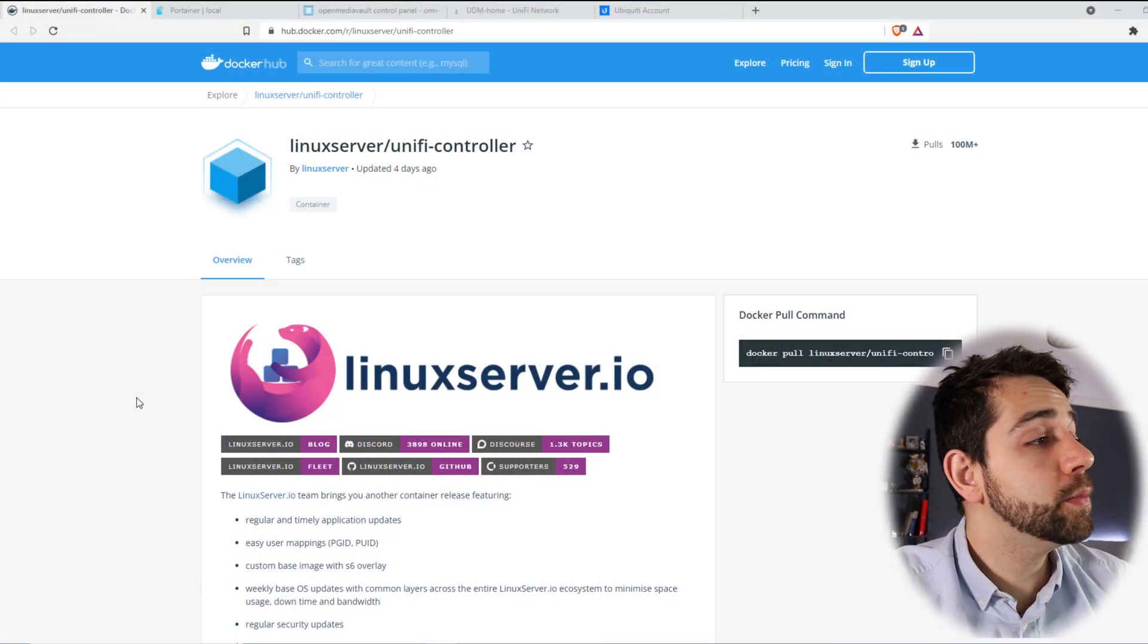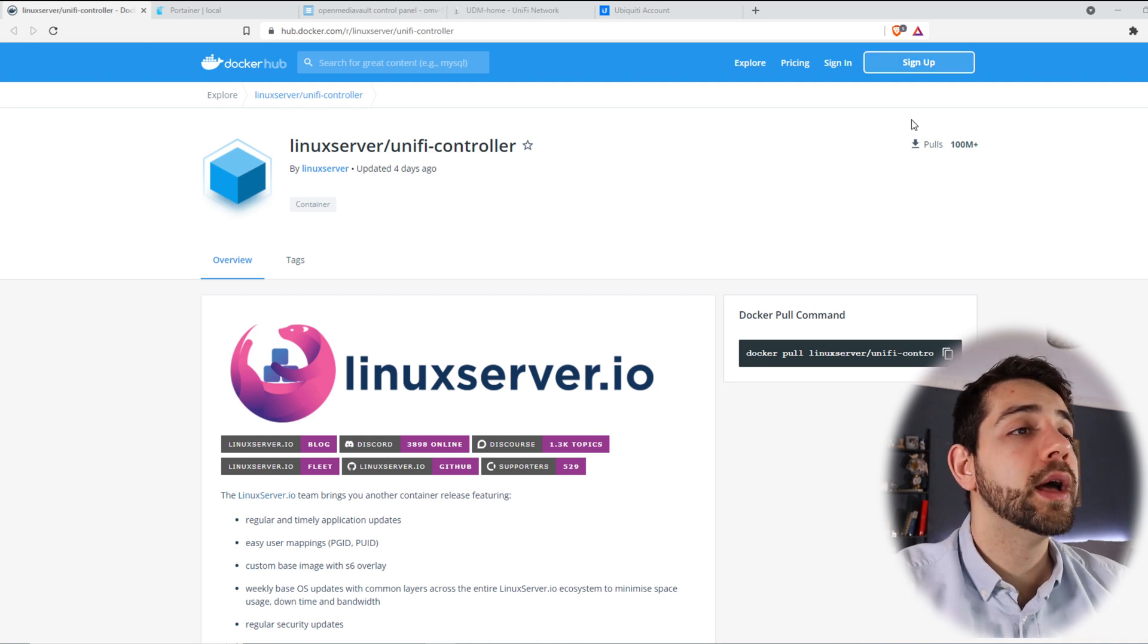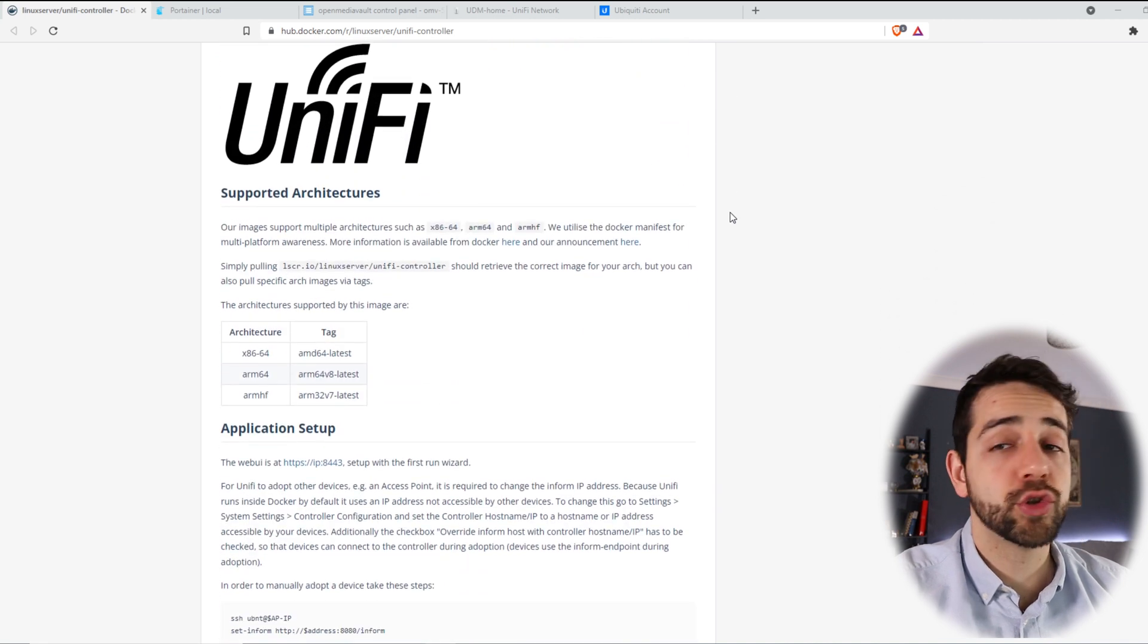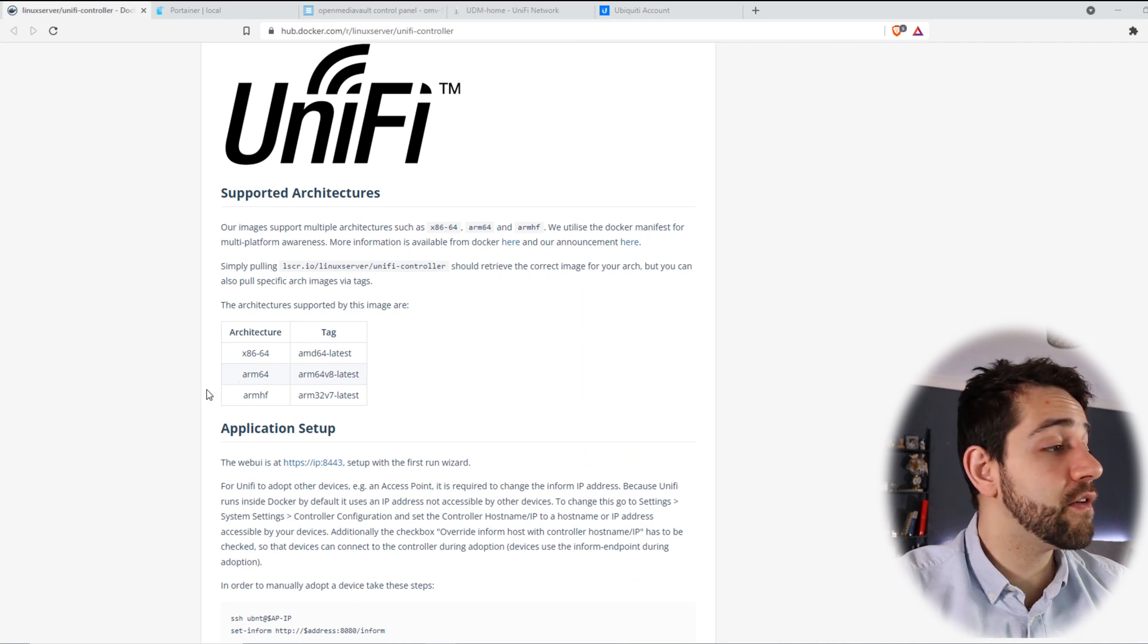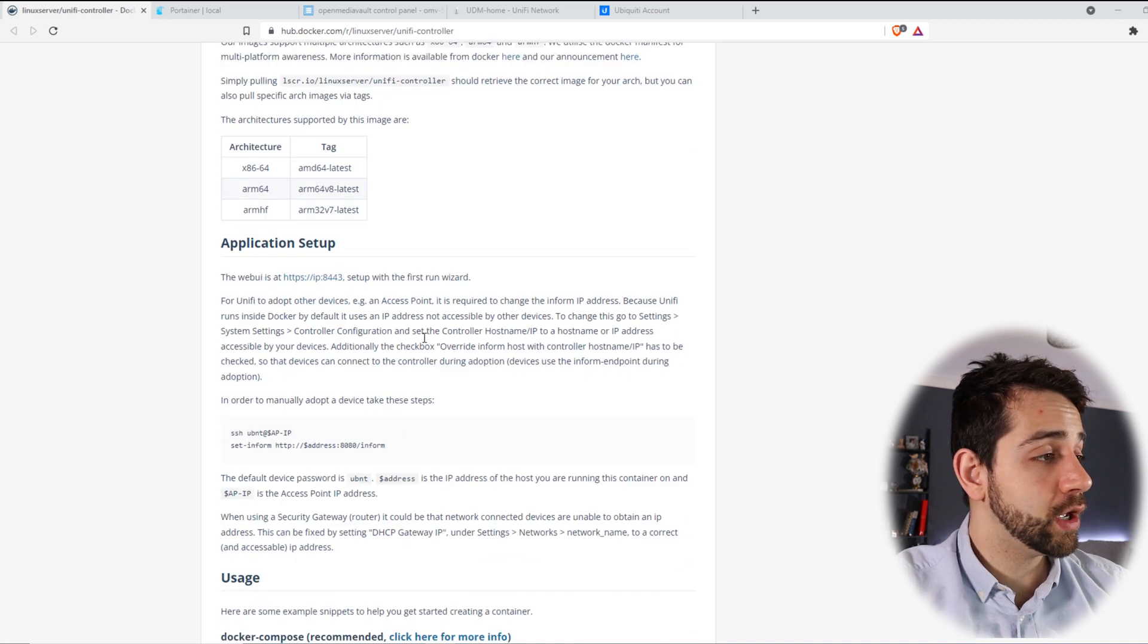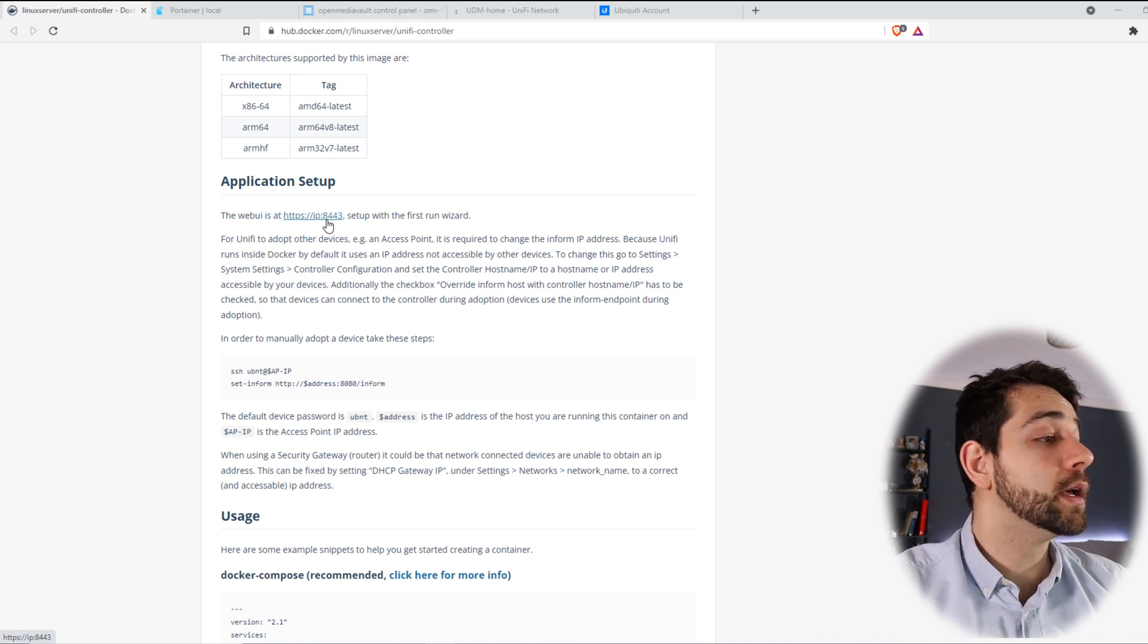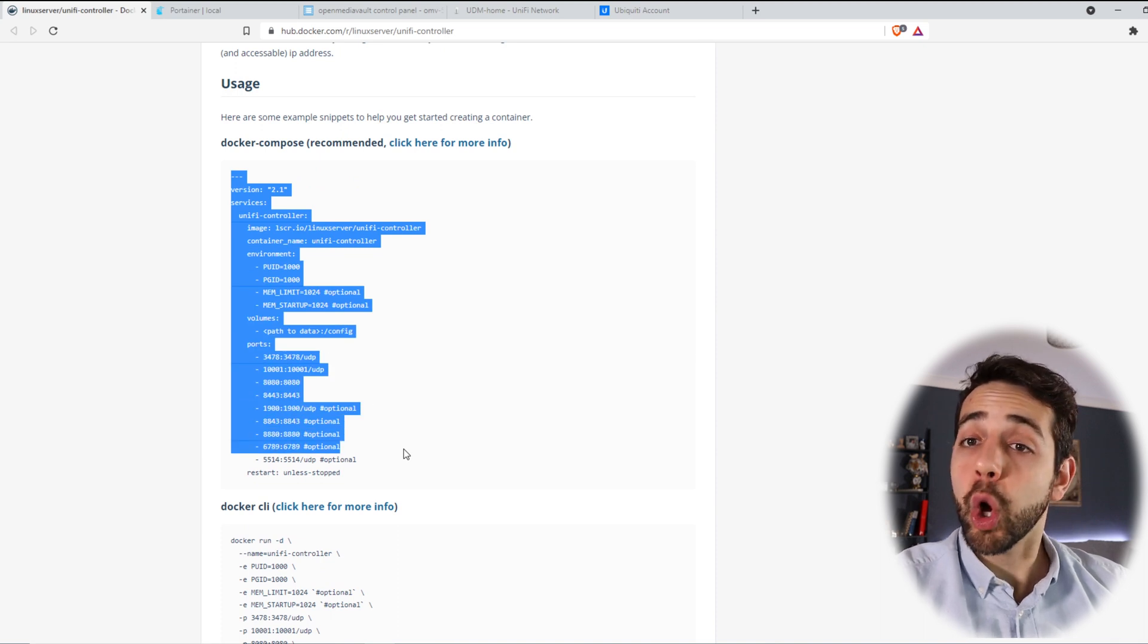So now we are in the Docker Hub. The image that you're going to install is Linux Server UniFi controller. It's been updated four days ago and has over 100 million downloads. So let's go here in the part of architecture. As I told you, it will work in Raspberry Pi because they have architecture for ARM and x86-64 for a computer. We go down here to access your UniFi controller. You need to access through port 8443.